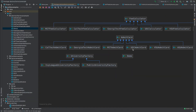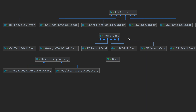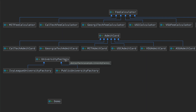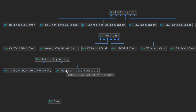In this example, we create different admit cards based on the exam score and the type of course a student wants to choose. We have a demo class as the client, which calls the abstract university factory. This returns either one factory or another depending on the score. Using this factory we instantiate an admit card, and also a fee calculator for the particular university the student is admitted to, based on course and score.